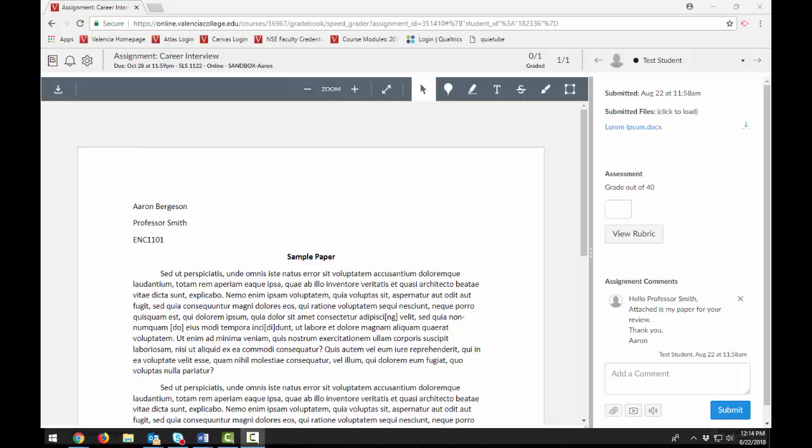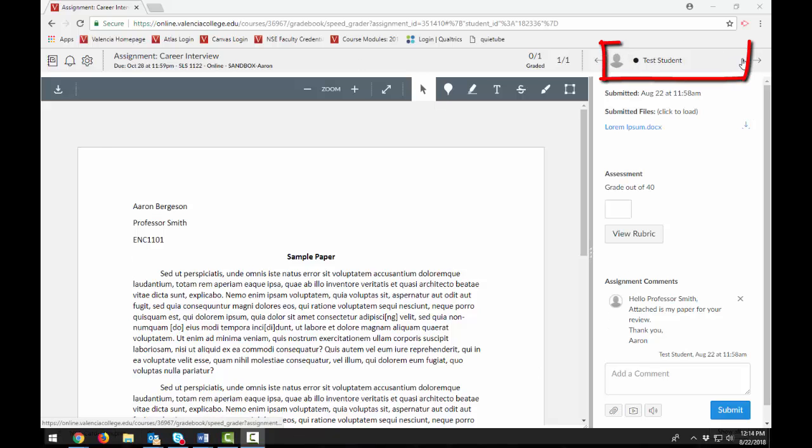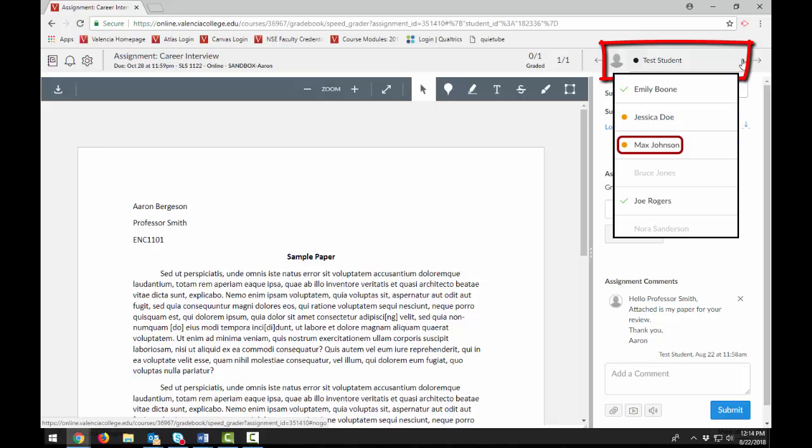Once you've accessed the SpeedGrader tool, you'll notice that you have a student submission and a student list in this top area. Select the Student List drop-down to locate a student submission.